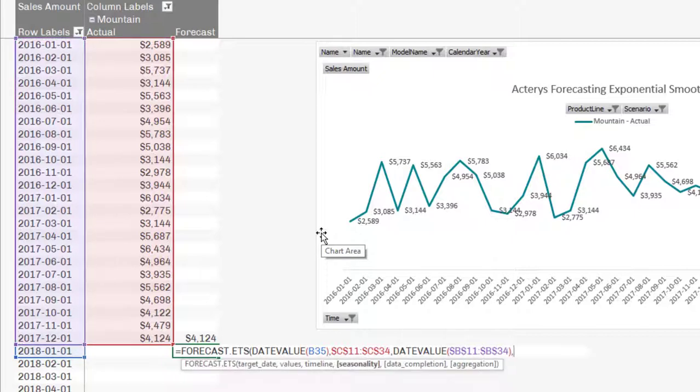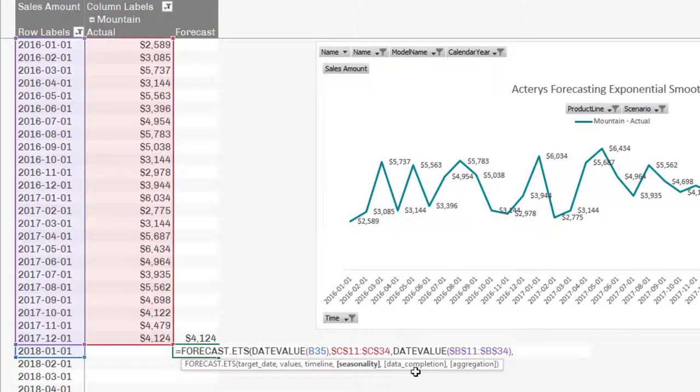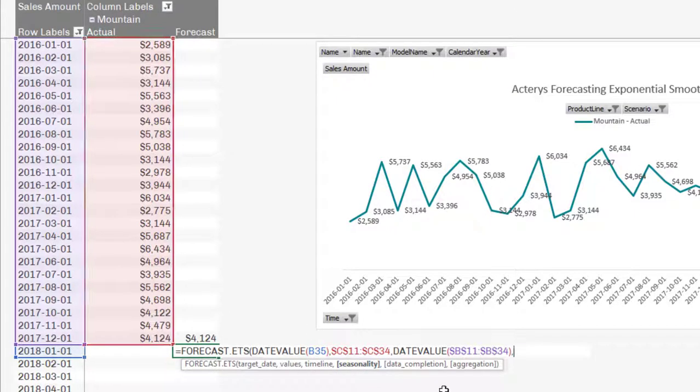And make this an absolute reference. Then the next, there's a few optional parameters: seasonality, data completion, aggregation. So for our purpose here, I'll specify the seasonality one year, so 12 periods. And leave it at that.